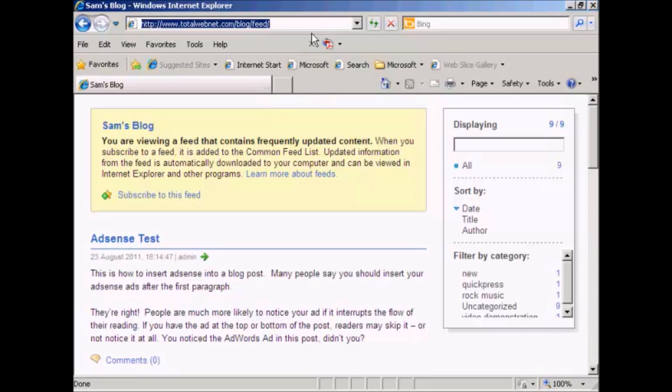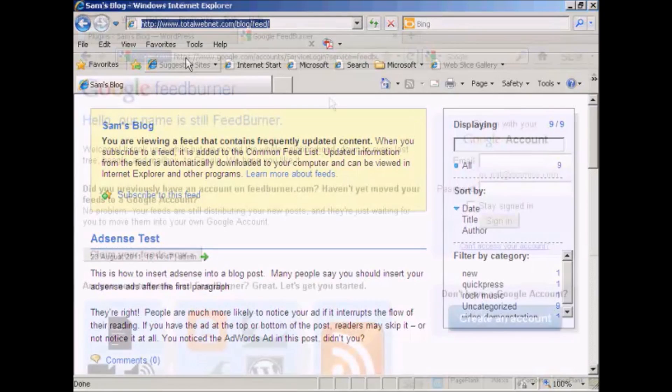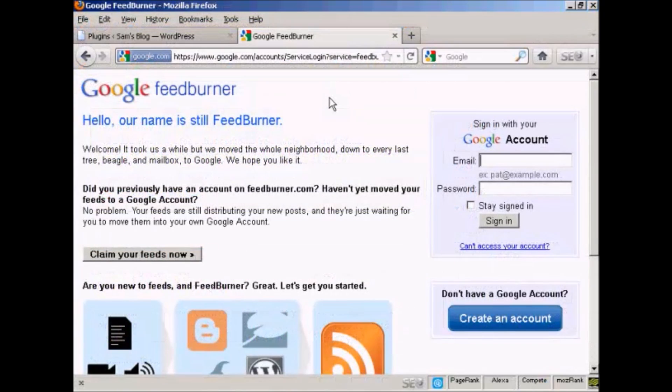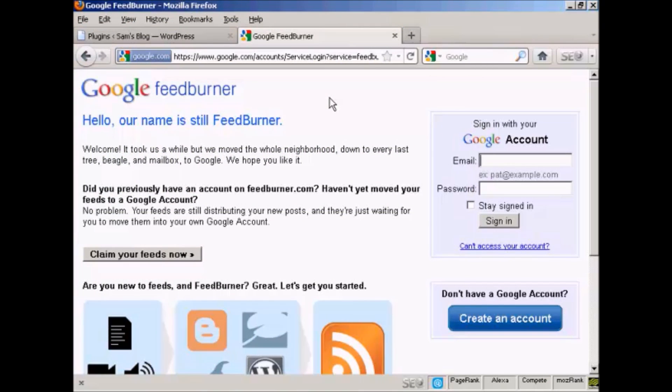And then you want to log in to FeedBurner. If you type in feedburner.google.com, you'll be redirected to this page. And you need to sign in with your Google account so I'll just do that now.